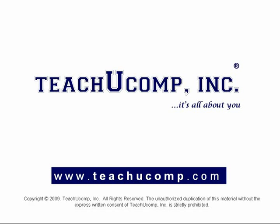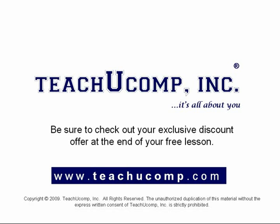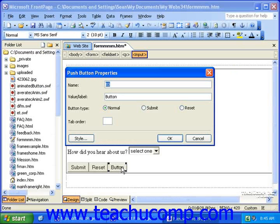Welcome to your free video lesson from TeachUComp Incorporated. Be sure to check out your exclusive discount offer at the end of your free lesson. The push button can be added to a form if you want to have more than just simple submit and reset buttons that are automatically inserted into the form for you. These buttons can be used in the normal submit and reset fashions, but can also be used with custom scripts that you might create.